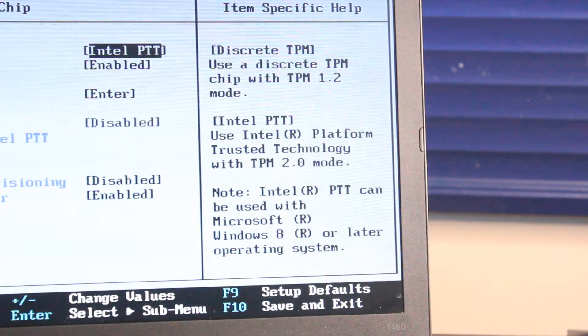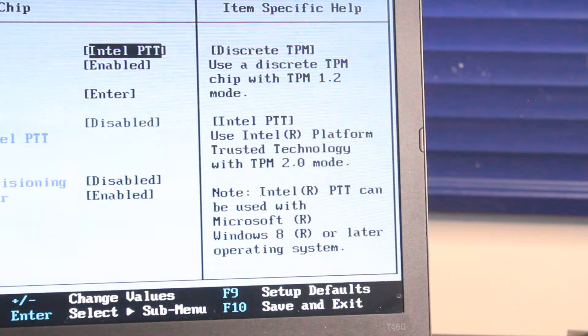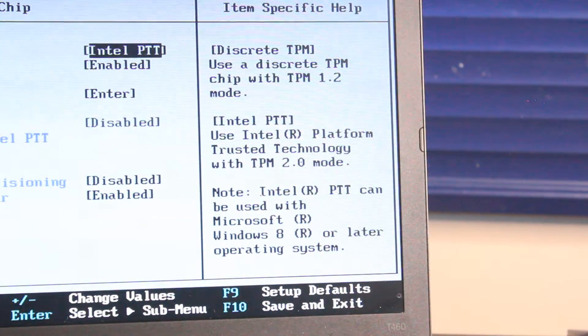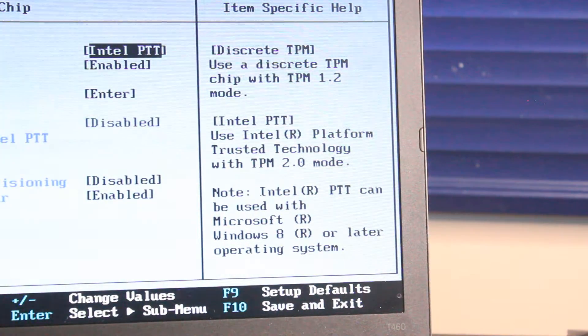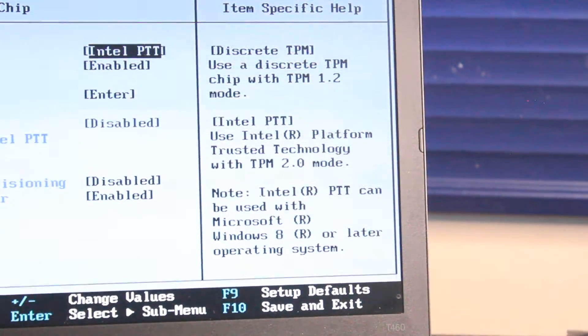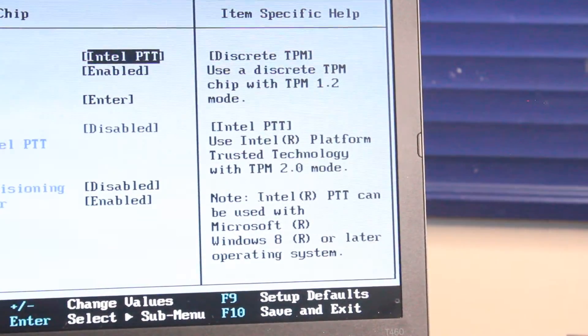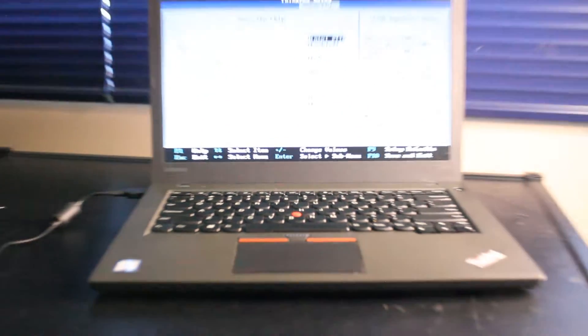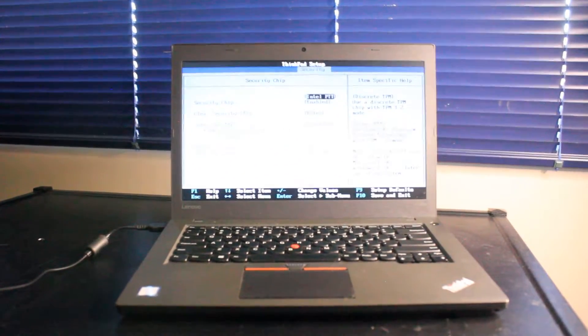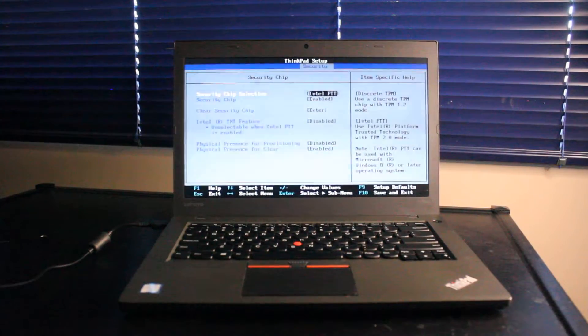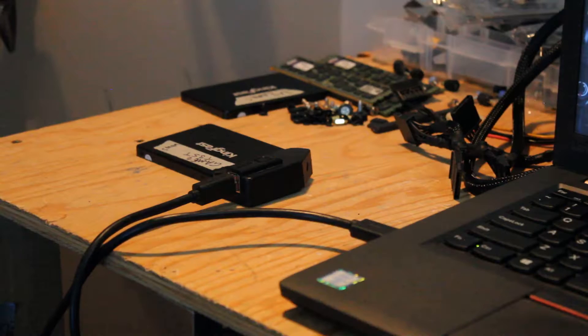So as we see in BIOS, TPM 2.0 is integrated on this chipset. So anyways, let's get on to maybe how this thing performs with some games, and we'll wrap it up.